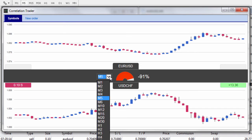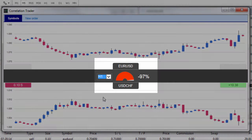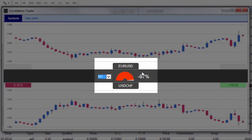We can also change the time frame here. We're at the five minute chart at the moment and we can pop down to a one hour chart, and as you can see that correlation has now changed to minus 97%.